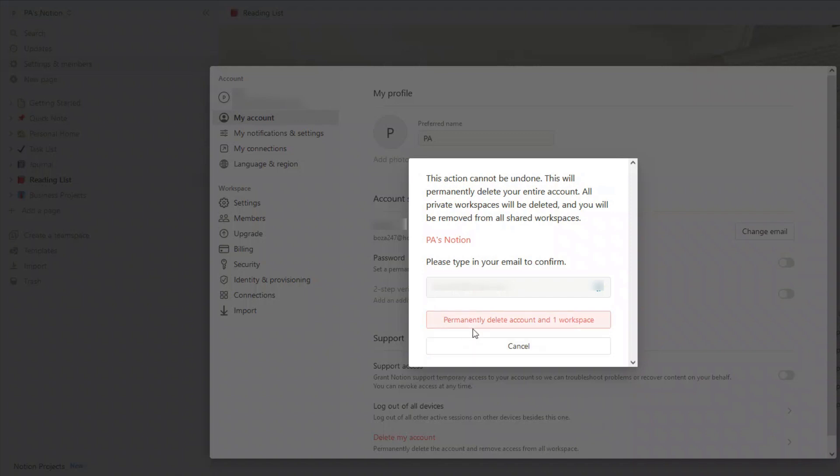If you decide at a later date, within 30 days, that you've deleted your account by mistake, you may be able to get it back, because what happens is for 30 days, your account is put into a type of trash bin, and you may be able to email Notion to get it back.